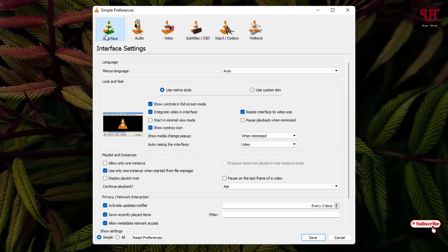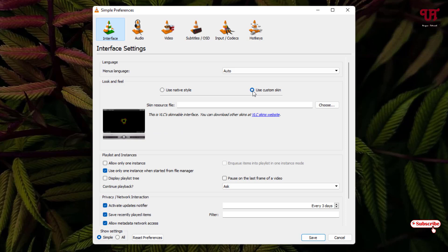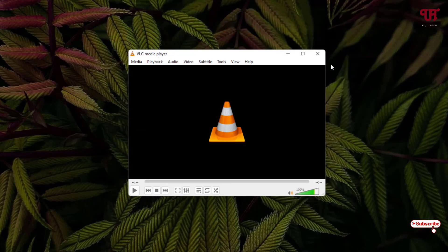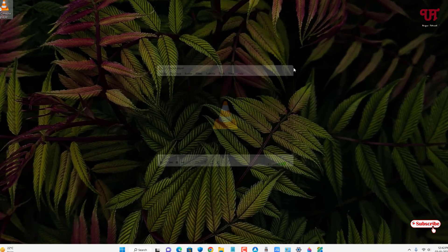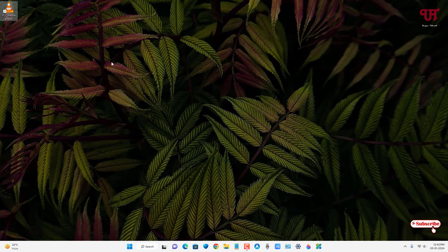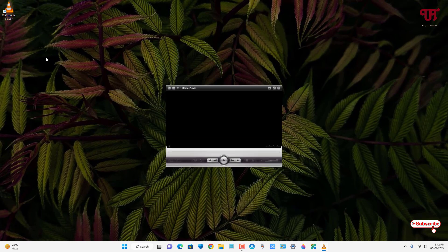Now select this Interface option and after that you can see here 'use custom skin.' Now just select it. Now click on Save, then close this VLC media player and let us reopen it again.